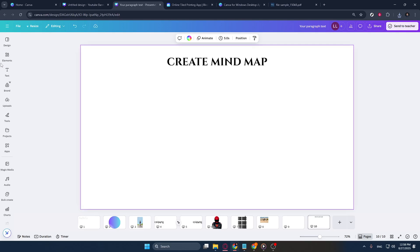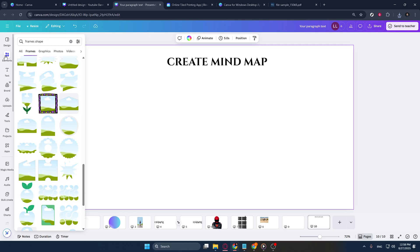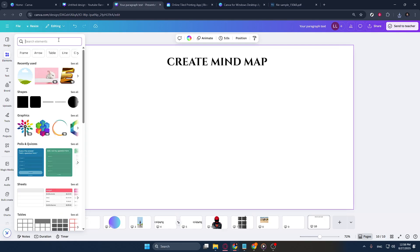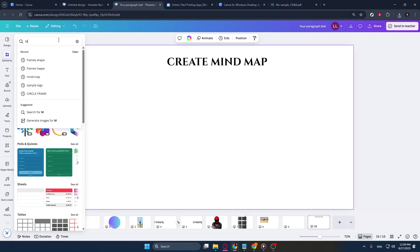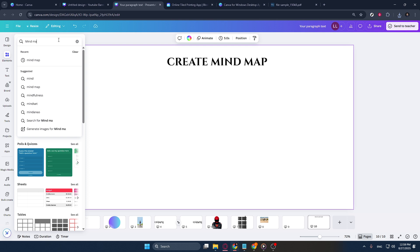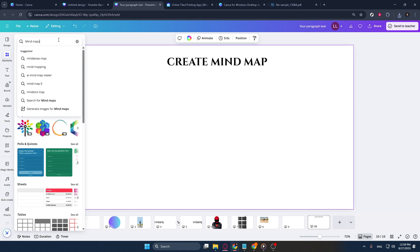The Elements menu is incredibly powerful as it provides you with a wide variety of graphics, shapes, lines, and more that can enhance your design. For our purpose today, let's focus on leveraging it to find mind map templates. In the search bar at the top of the Elements section, type in Mind Maps.